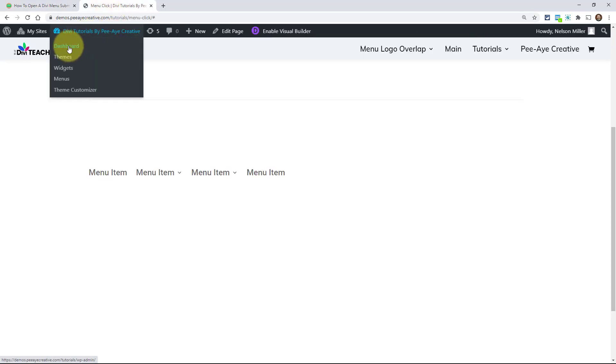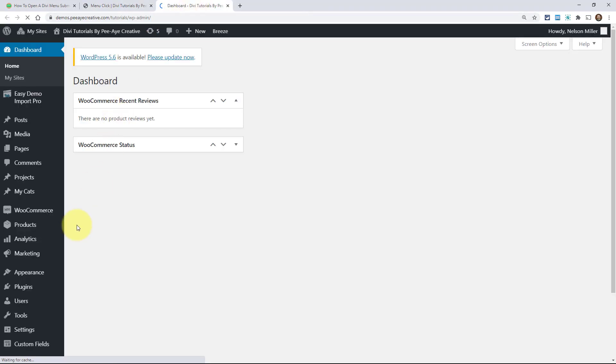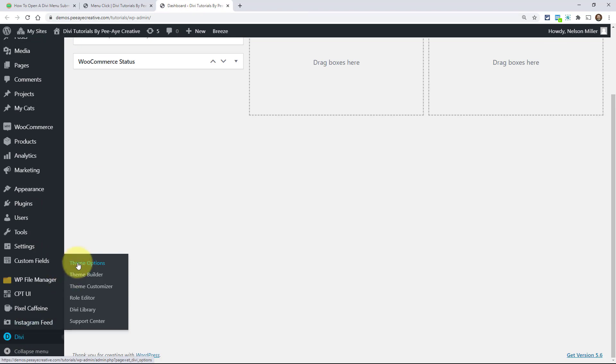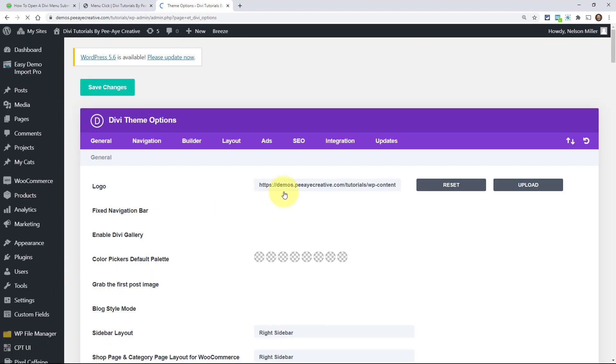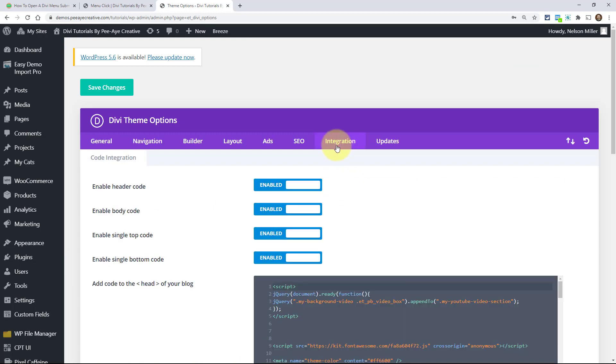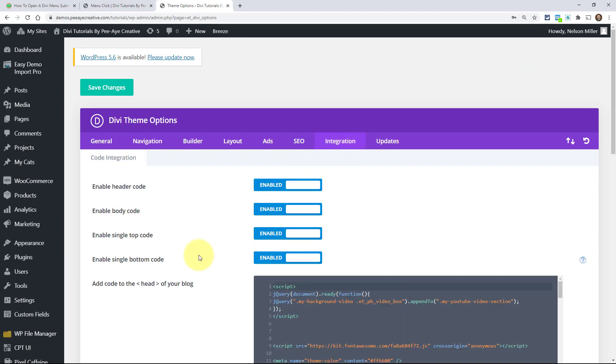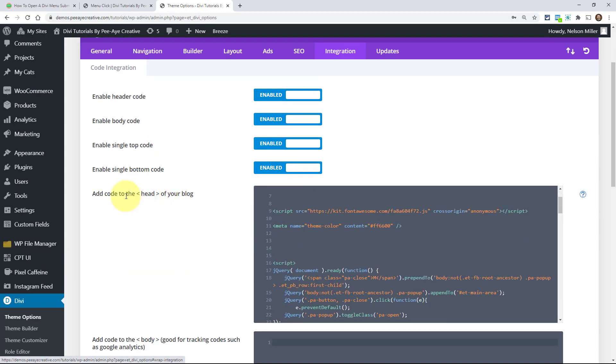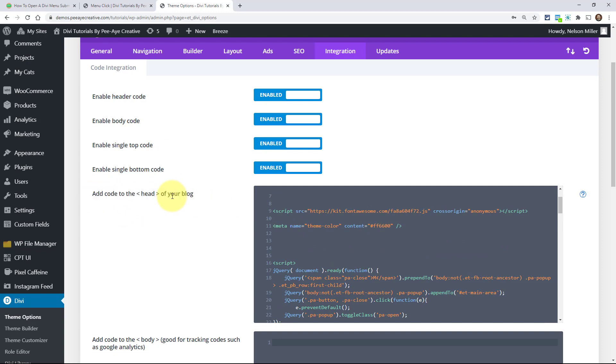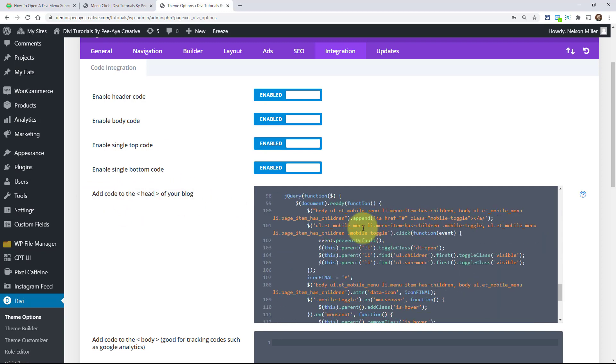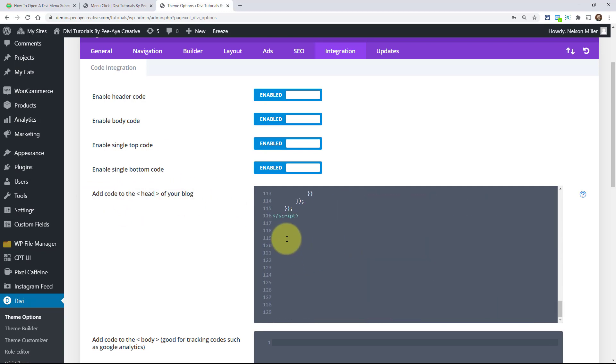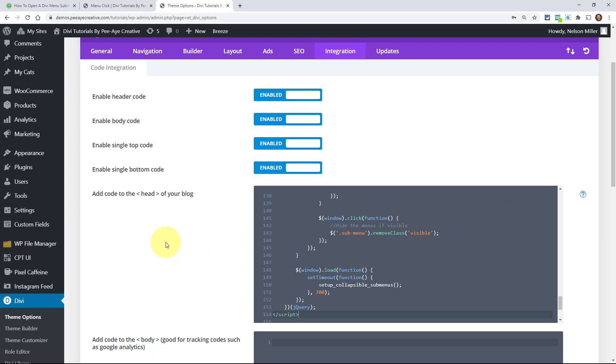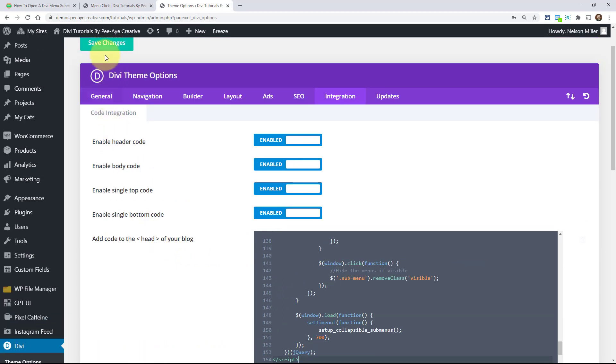But we're going to keep it on because I'm going to show you over here, I'm going to go into the back end and then go to Divi theme options. So down here, Divi theme options, and then go to the integrations tab right here, integrations. And then if you had any other code, that's okay. But right here, add code to the head of your blog. Just go down below any other code that you have and paste it there. And then click Save Changes.